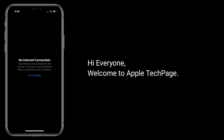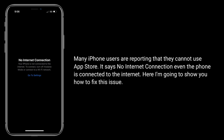Hi everyone, welcome to Apple Tech page. Many iPhone users are reporting that they cannot use the App Store. It says no internet connection even when the phone is connected to the internet. Here I'm going to show you how to fix this issue.